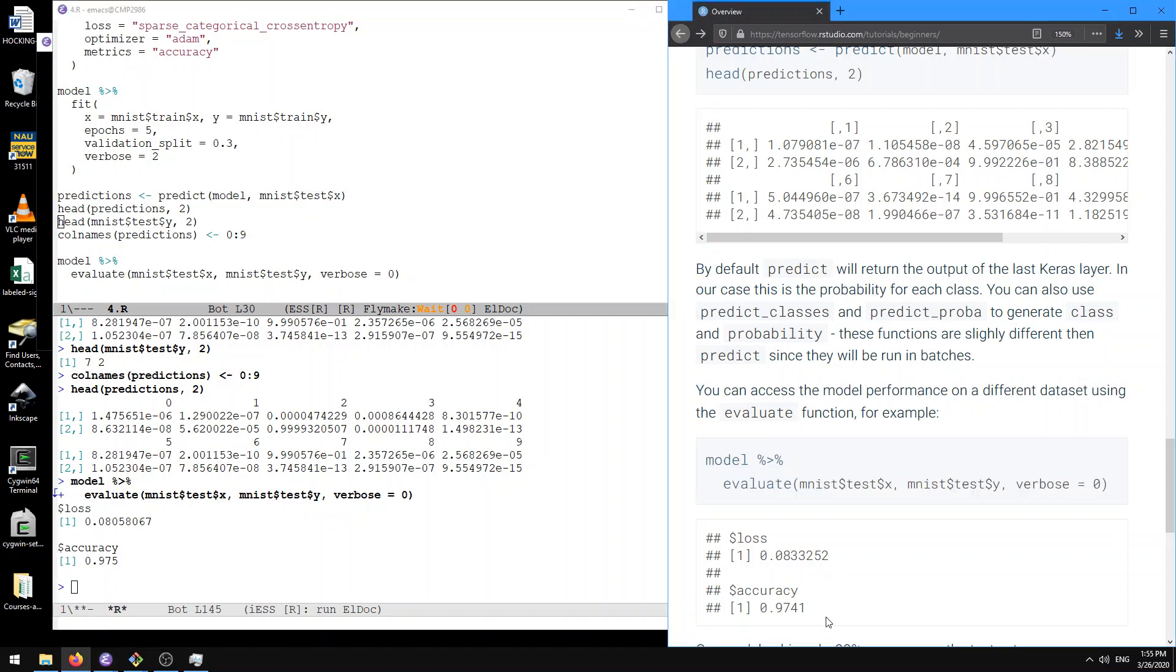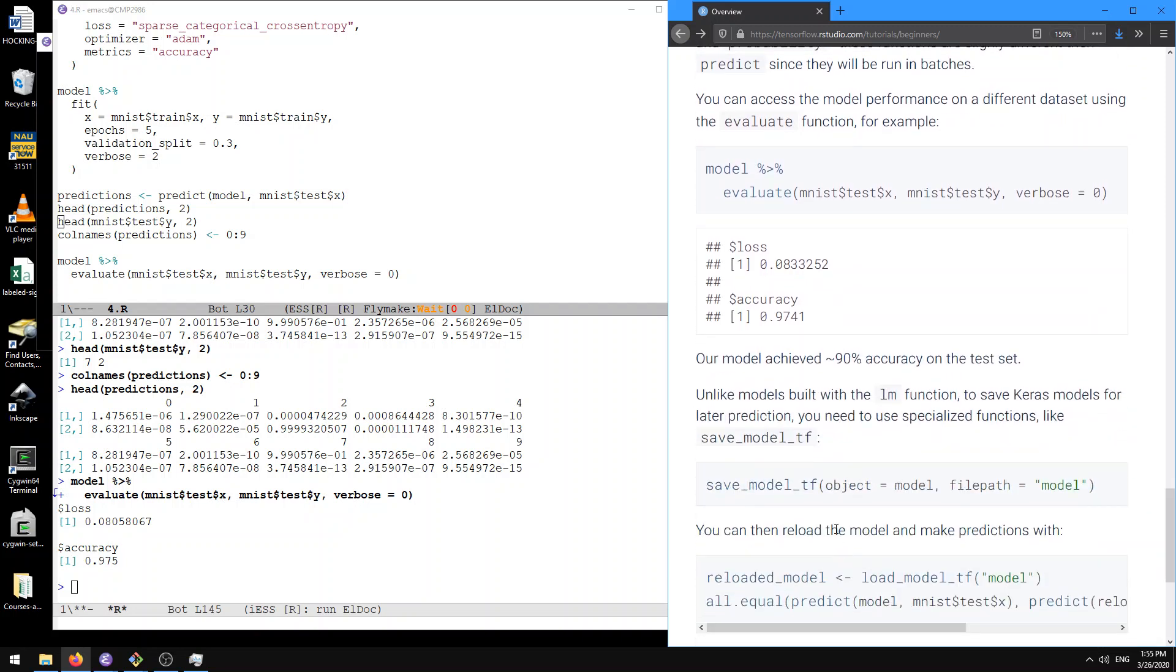Okay. Slightly different results from what they show here, but that's to be expected because it's a stochastic gradient method.